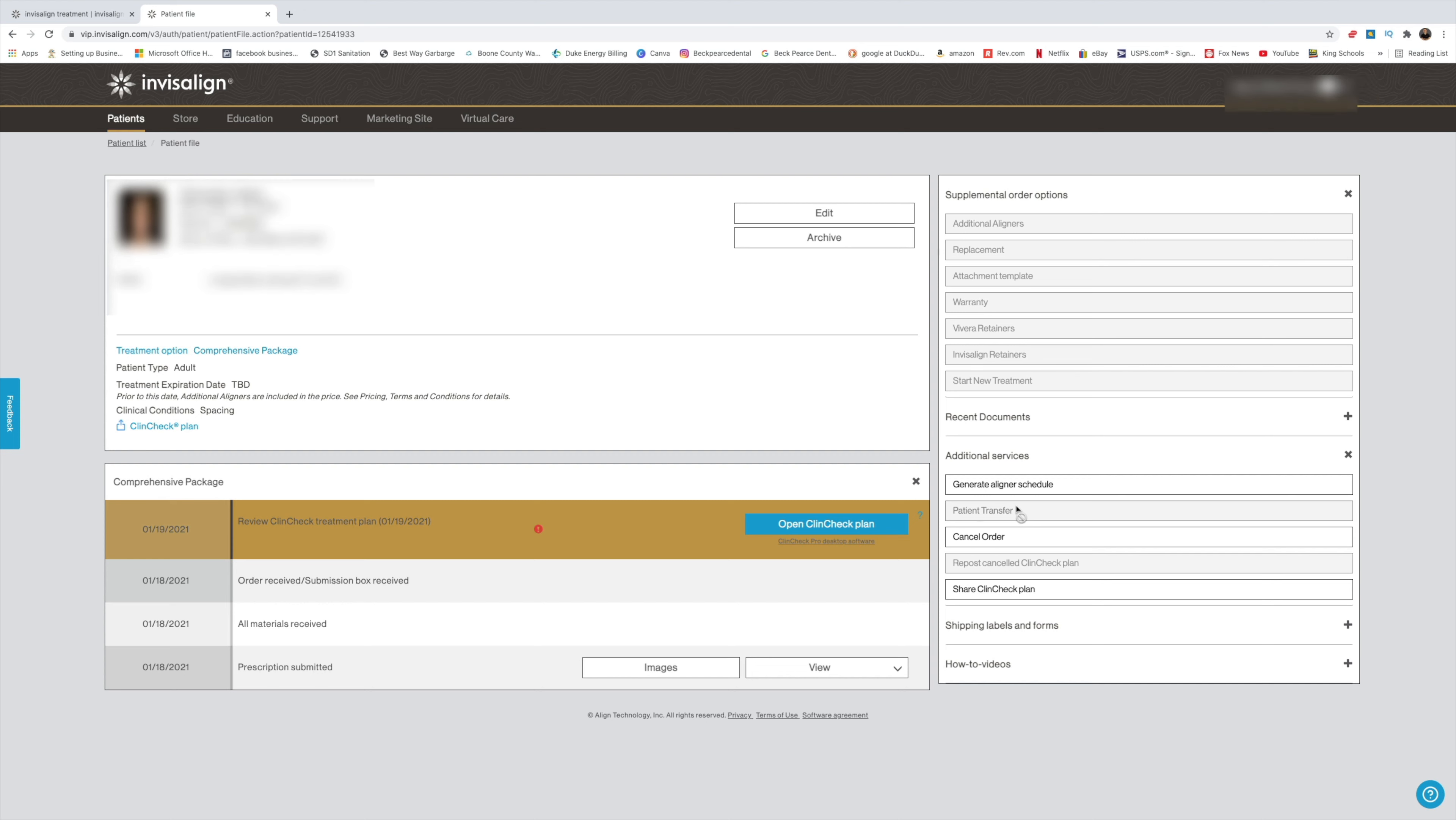If it is not grayed out and you can click on it, then what you do is click on it, and it's going to ask you to put in a doctor's name and the city and state. If they're an active Invisalign doctor, then you can transfer it. But other than that, you can't do it.